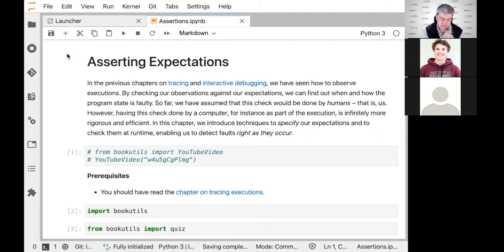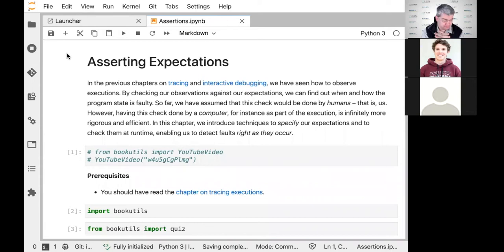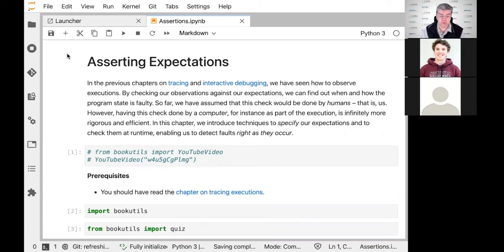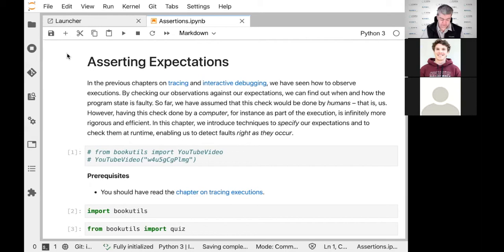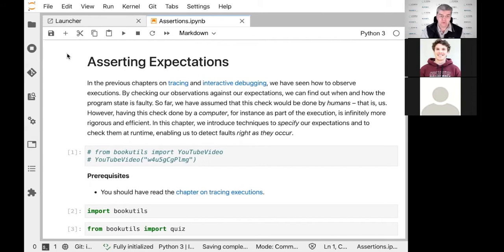It's precisely for such tedious, repeating activities that computers were invented — to do the work. The idea is to have the computer do the checking for you while the program is executing. Modern computers have millions of extra CPU cycles with no idea how to use them, so why not use them to check results? This can be very extensive — you can check individual conditions for a long time, or check lots of conditions in a short time.